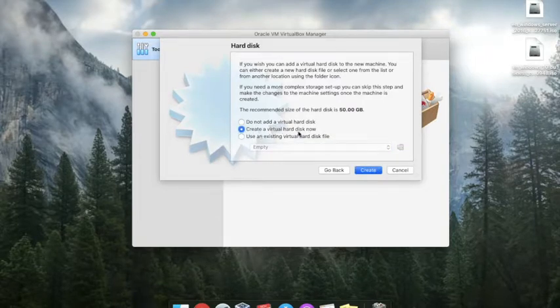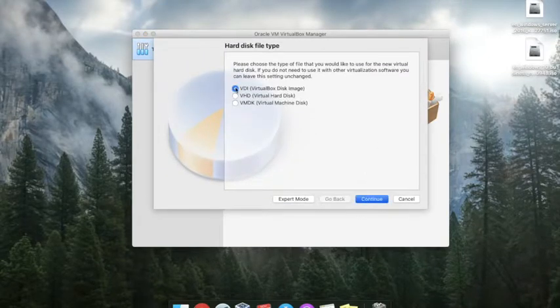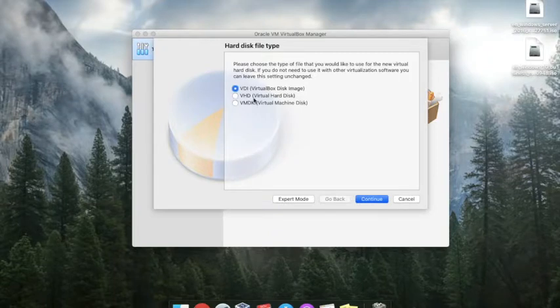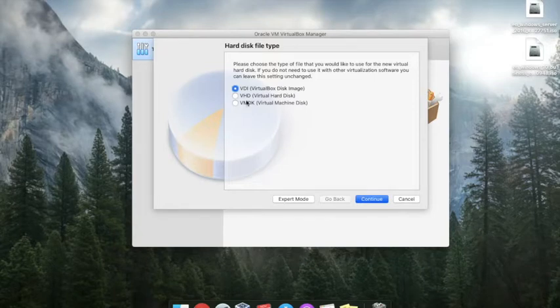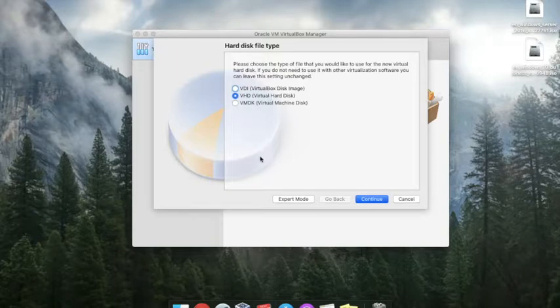Hit the create a virtual hard disk now. Hit the create button. Here are three options: VirtualBox disk image, virtual hard disk, or virtual machine disk. I will select the virtual hard disk.